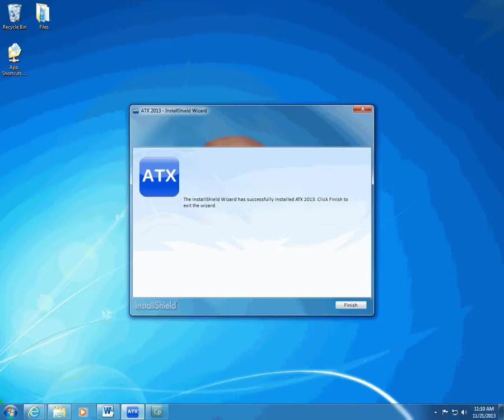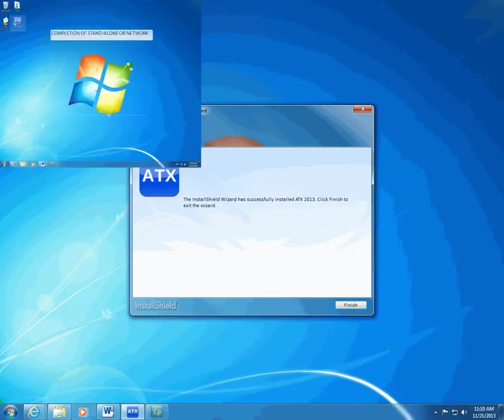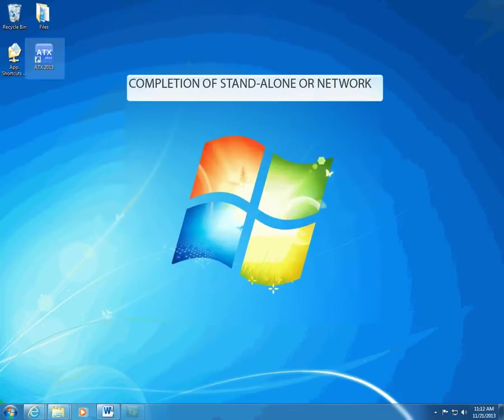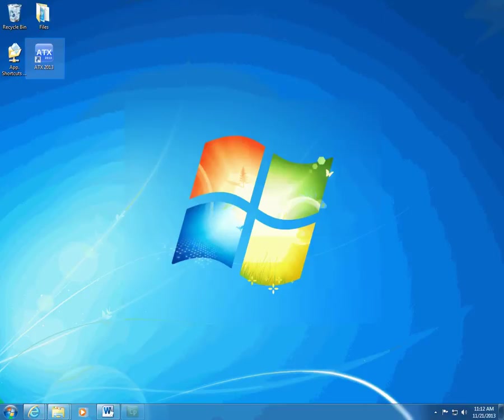Remember that you should also install ATX 2013 on any workstations when you've finished the installation to your server. ATX adds the ATX 2013 icon to your desktop when you install using any of the options except for Server Only.